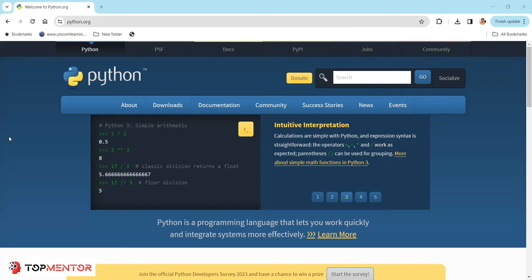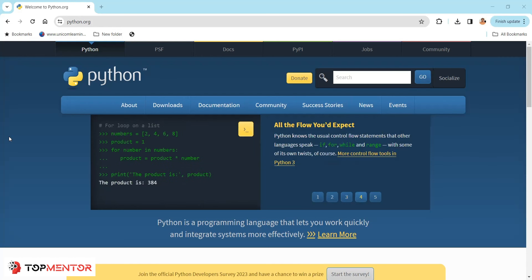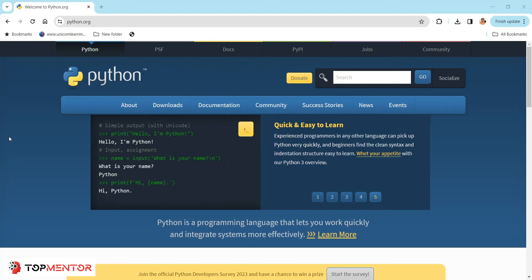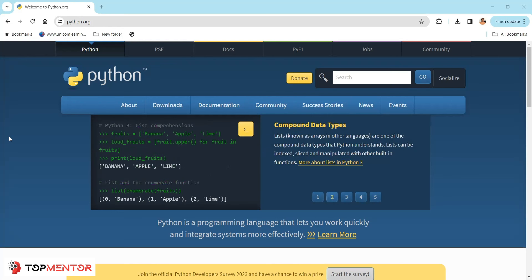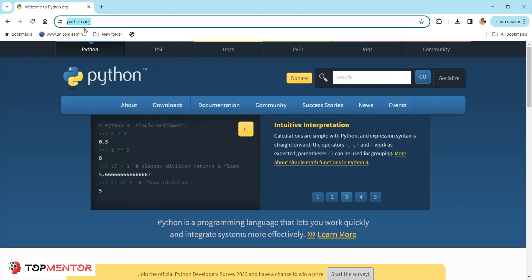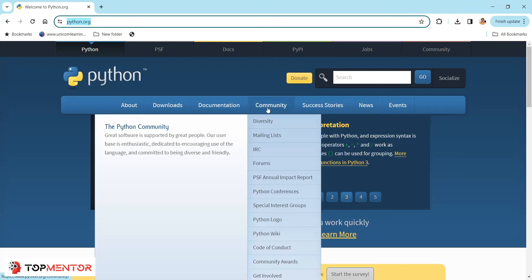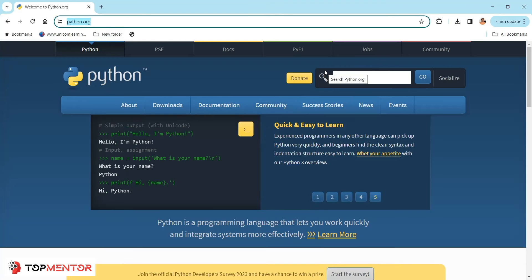When you hear the word 'syntax' in the context of a programming language, it means the rules that one has to follow while developing a program. Java or C++ syntax is more strict and complex compared to Python. Python has a very simple syntax and a very large community. If you get stuck somewhere, the community will come to your help. You can also look for jobs — this website provides a lot of information.